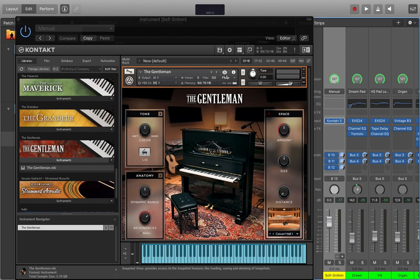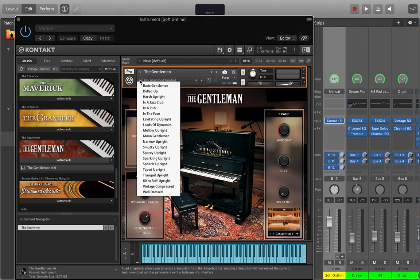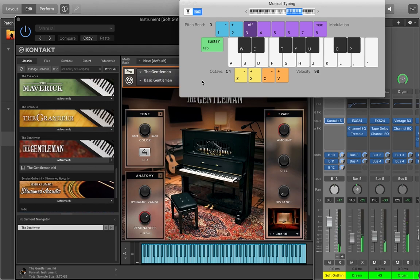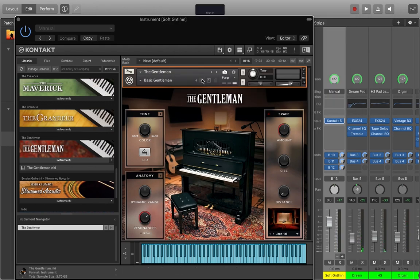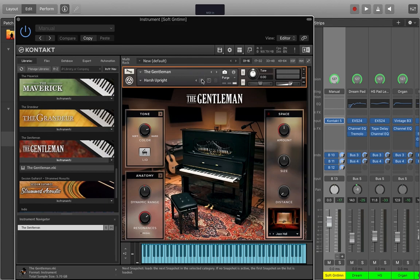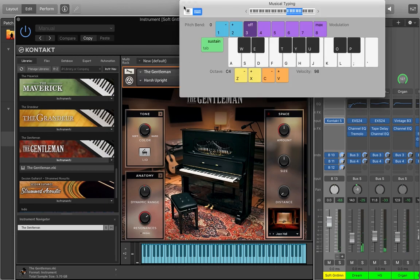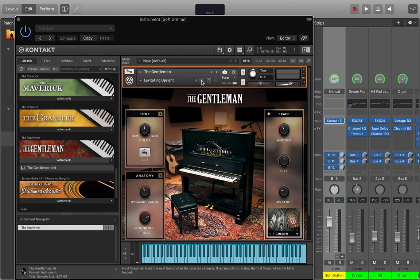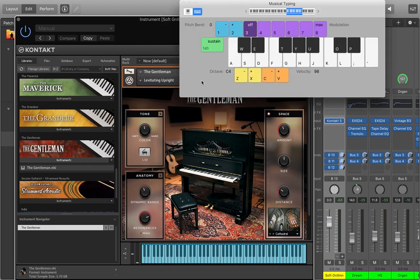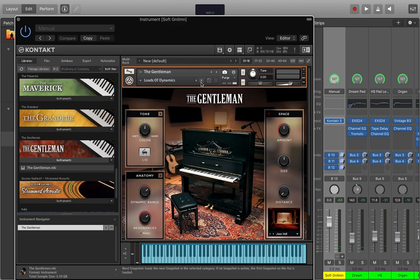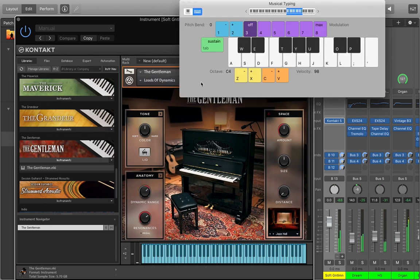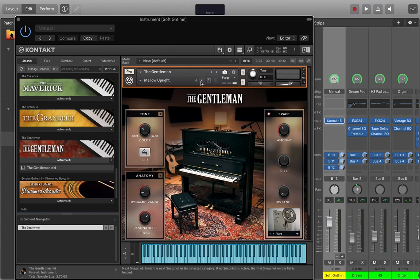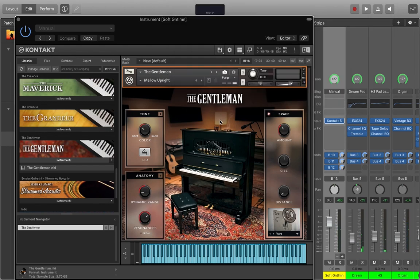But obviously I can mess with all these settings to try to find something I really like. Or I can click this camera. This takes me to the snapshots. This is a list of snapshots right here. I can cycle through them. Let's try harsh. Hear that? Real bright, real up front. That one's honestly probably a really good piano for some worship stuff. Let's try in the face. Levitating. This one's going to be lots of reverb already added onto it. Loads of dynamics. Well, you won't be able to tell because I'm not playing on a real keyboard. Mellow. This is one. I like this one. We've got our piano. It's already routed to the piano channels here. Send it to the piano bus.